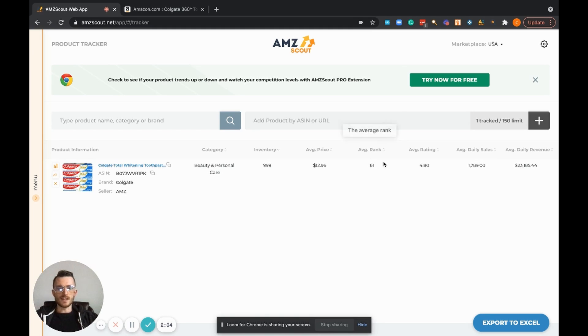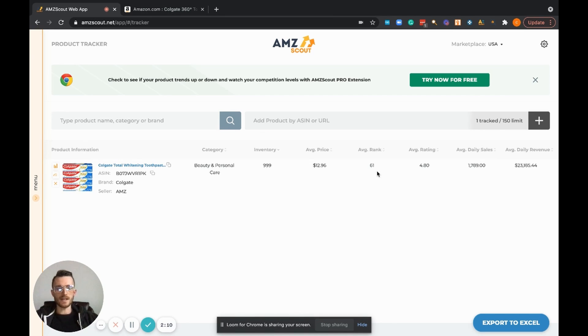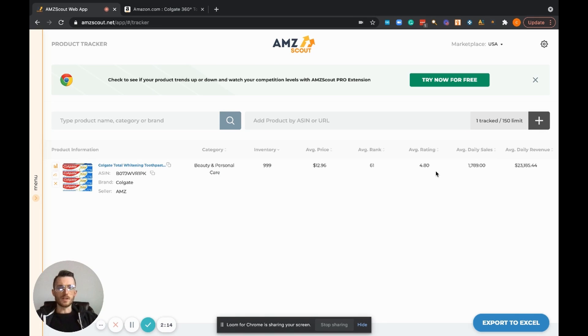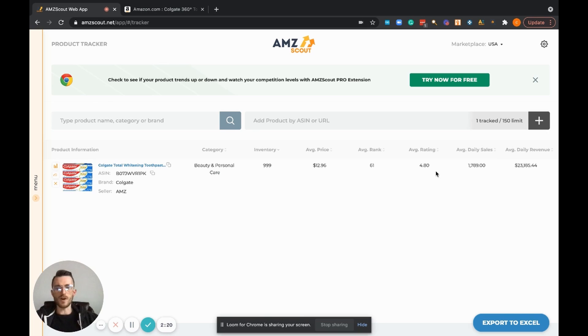Average rank, it's sitting at about a 61 BSR or sales rank. Average rating, that's really helpful to know. It's sitting at 4.8 now, but what happens if the rank all of a sudden goes down to two stars or 2.5? That could pose a huge problem and that's something that you want to be well aware of.